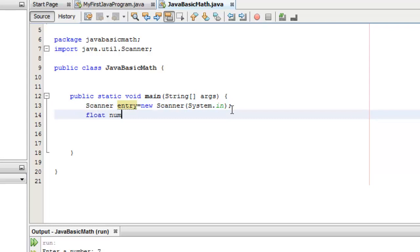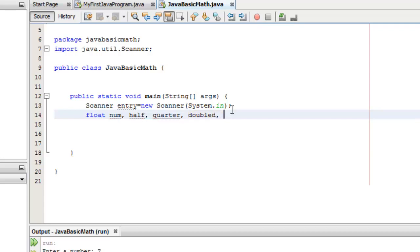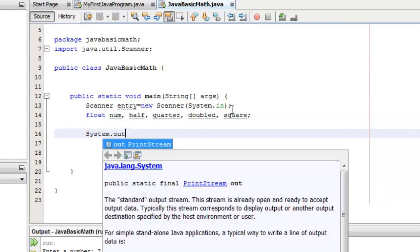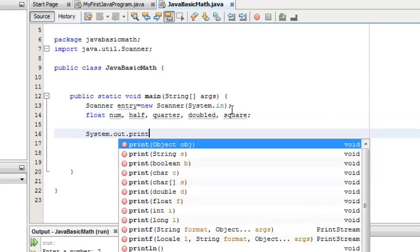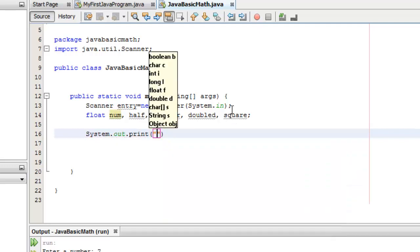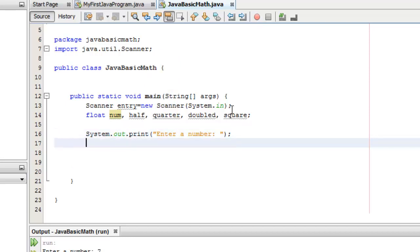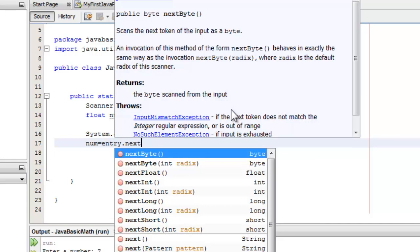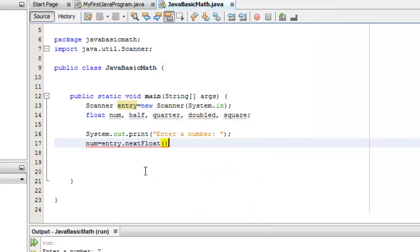Let's declare our 5 variables with float: num, half, quarter, doubled, and square. Let's ask the user to enter a number. We will put that value in variable num. The instantiation of Scanner is Entry.next, it should be float, because our num variable is float.